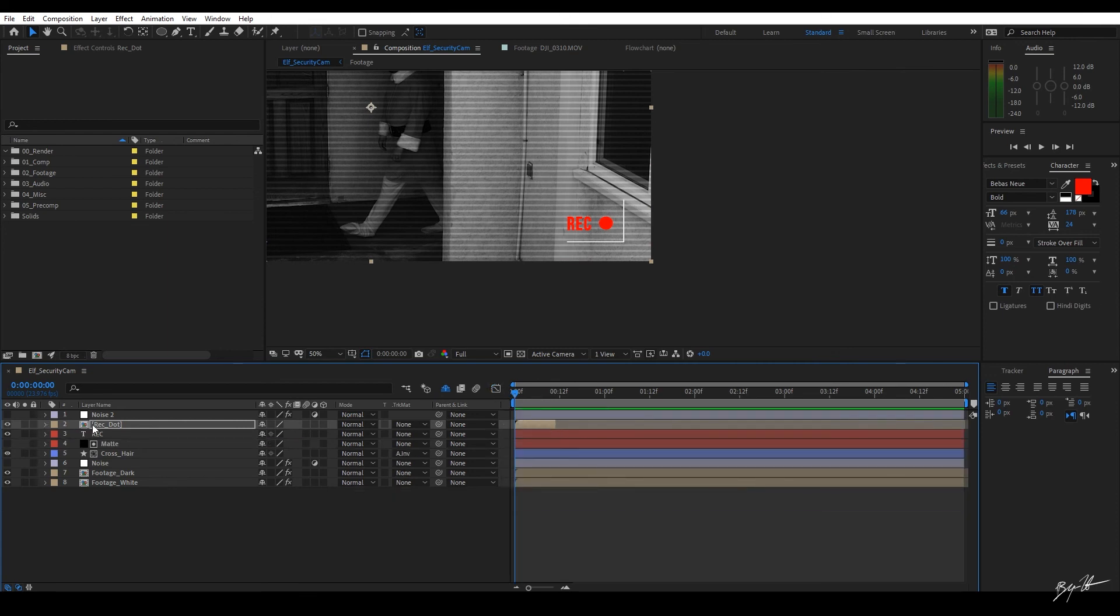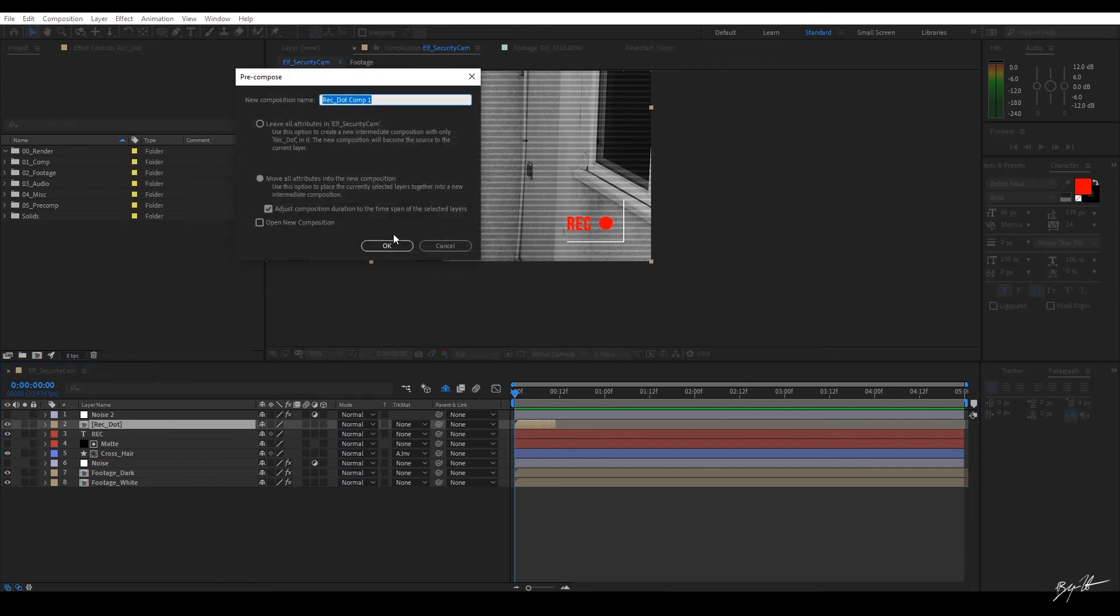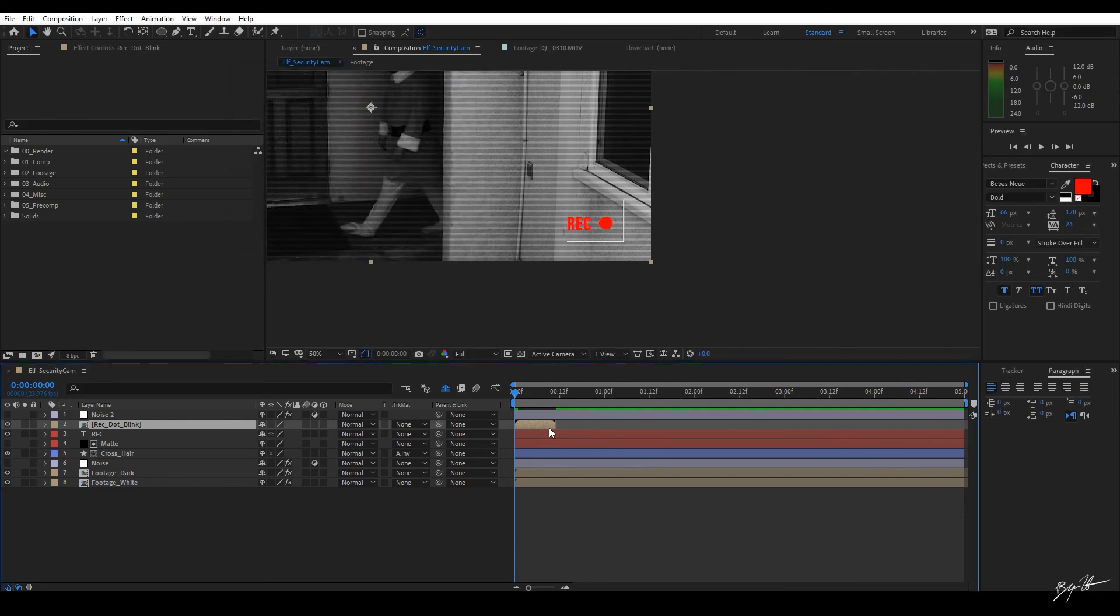And then what I want to do next is I want to come in here and I want to right-click. Recompose or control shift C. We're going to call this rec.blink. I'm going to move all attributes. And then we're going to adjust the comp. It comes to the duration. When we do that, you'll notice since we've set that outpoint, it's going to shorten this up.